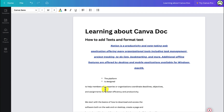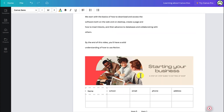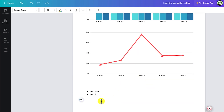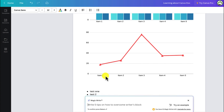Another feature I find very useful is MagicWrite, which is available on this Docs document. You can click on it and select MagicWrite. You can ask it to write on any topic of your choice — like video editing or YouTube content creation.